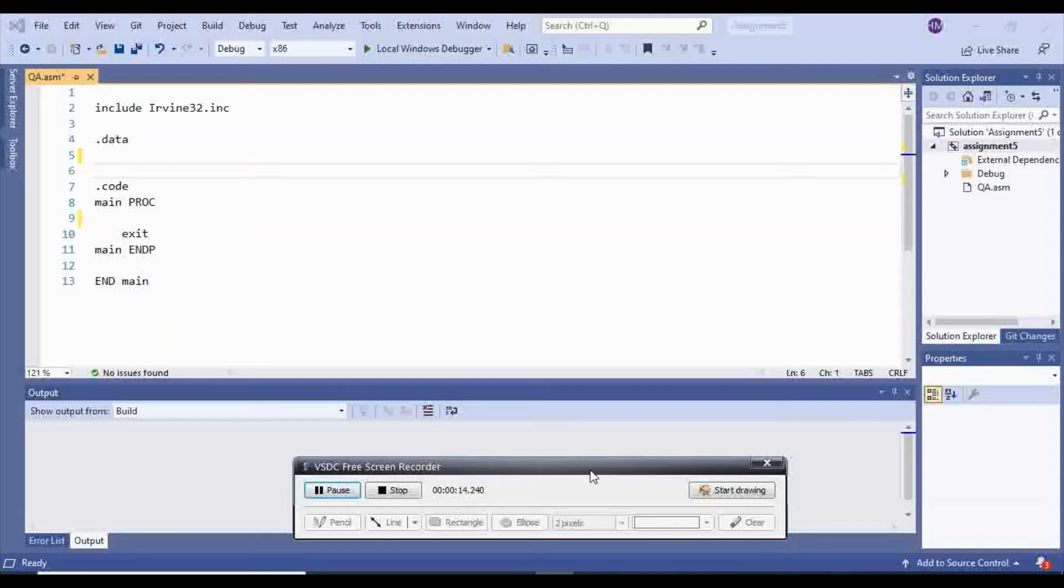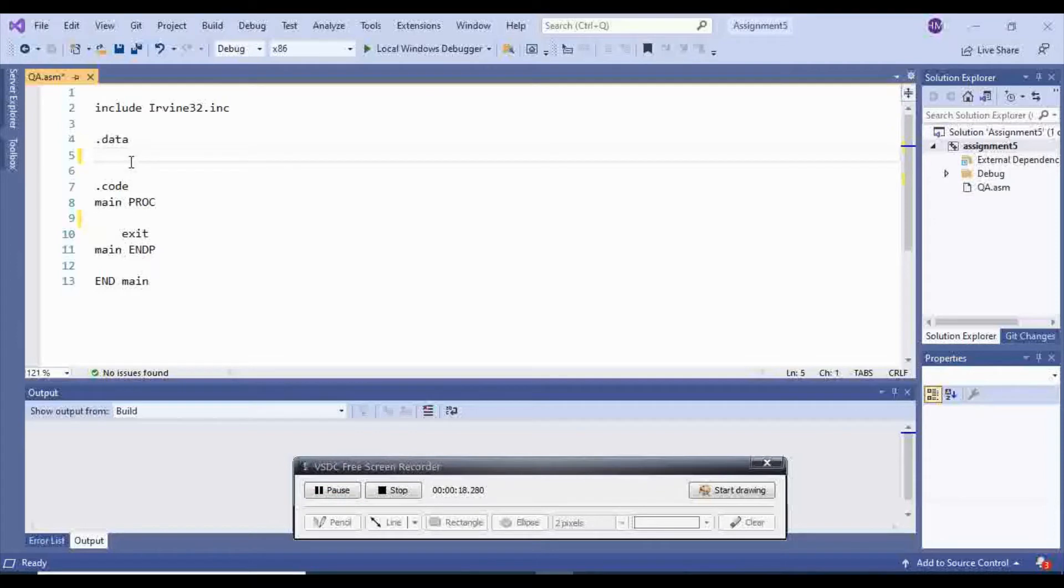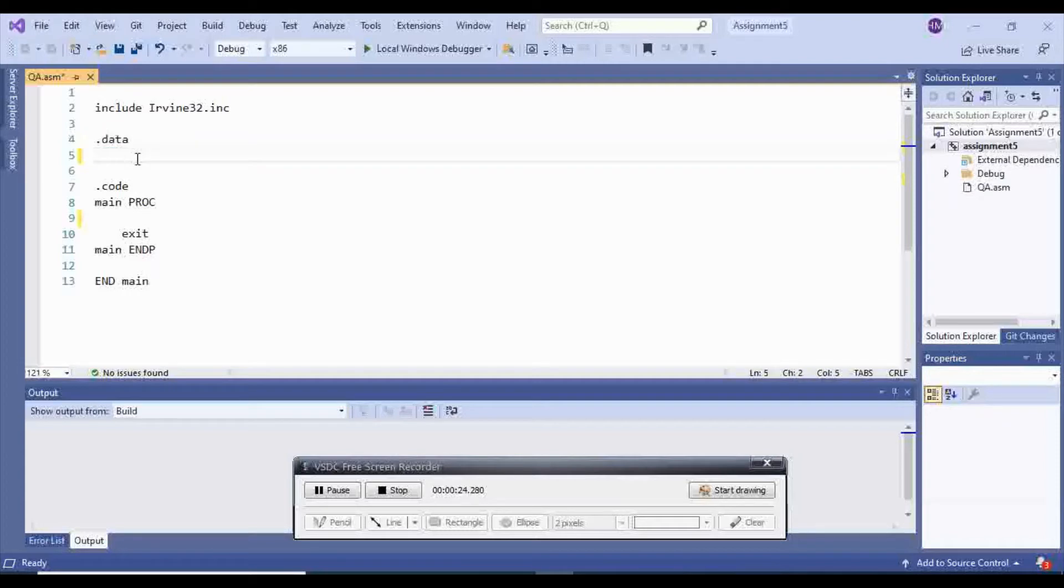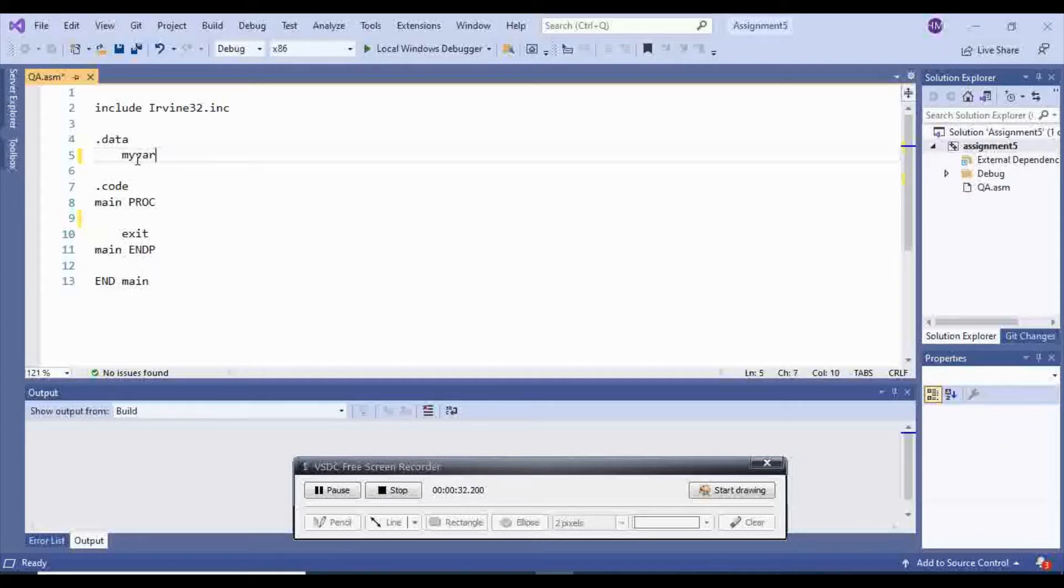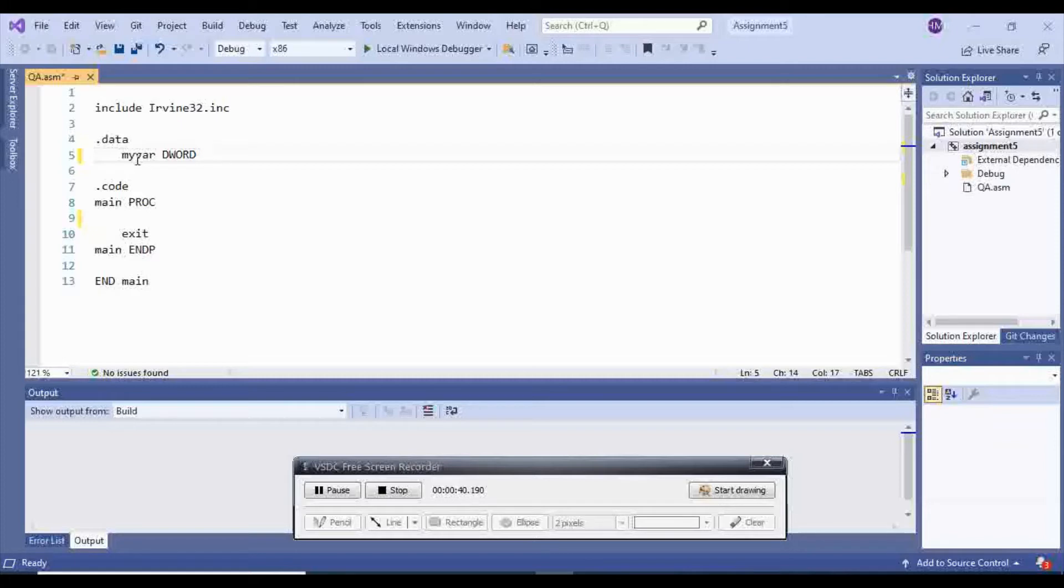In this video, I'm going to show you how to print an integer. So in order to print an integer, you first go inside of .data and you choose a variable name. I'm going to choose myvar, and then you will choose the type of it. I'm going to choose dword for my first var, and I'm going to assign number 5.